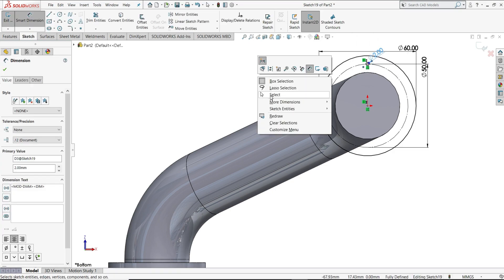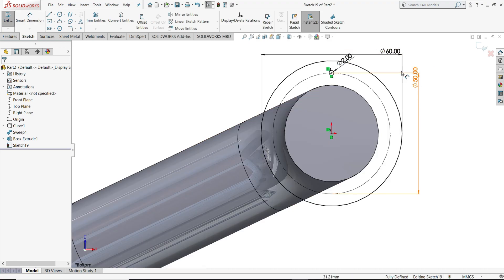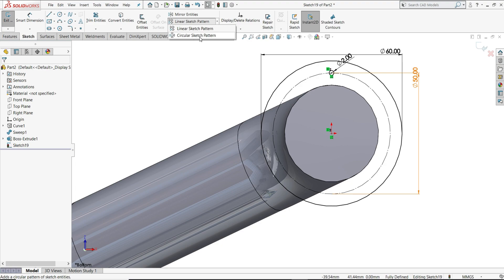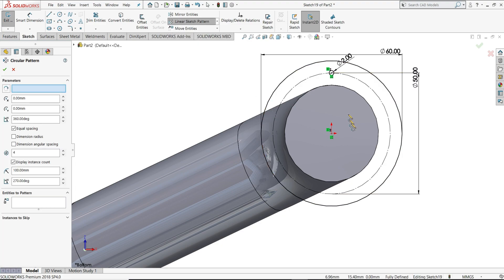Then circular pattern, this circle. Select circular sketch pattern, select this point.